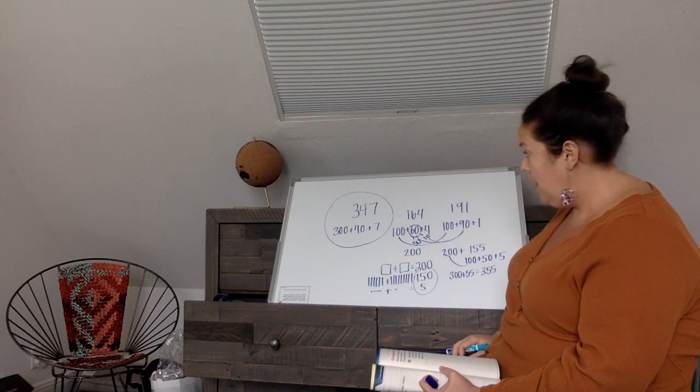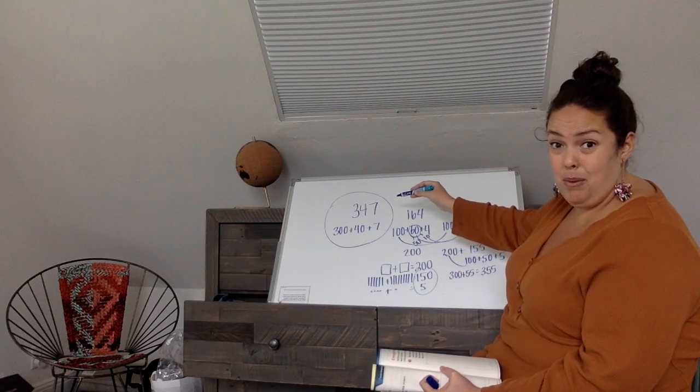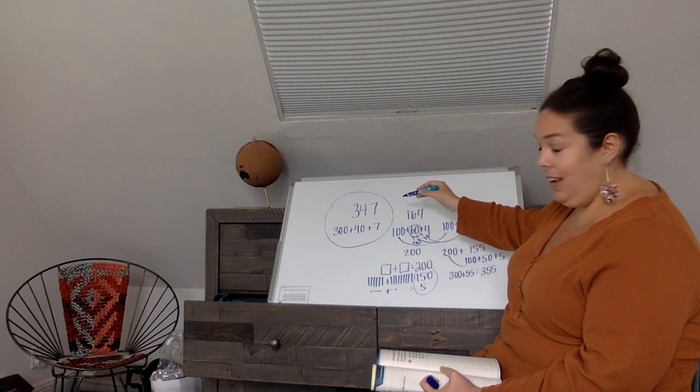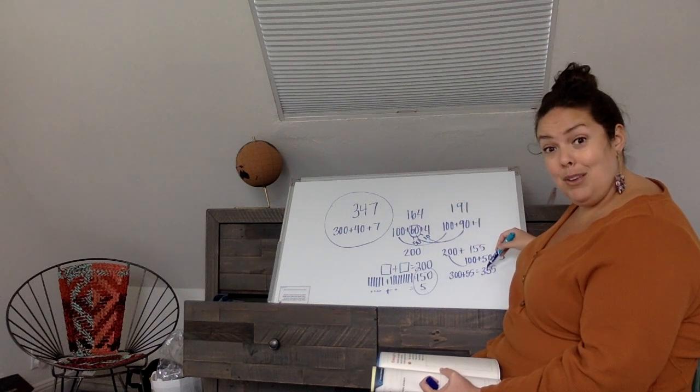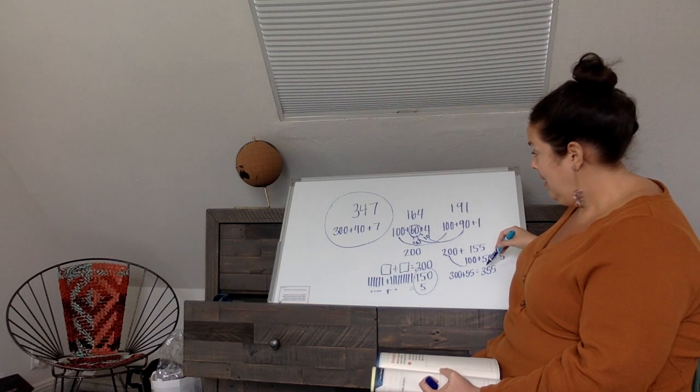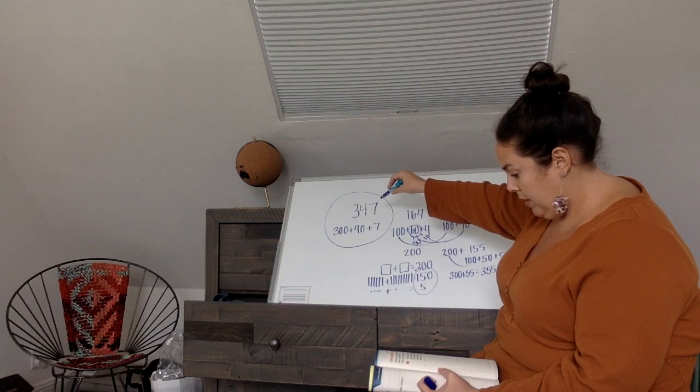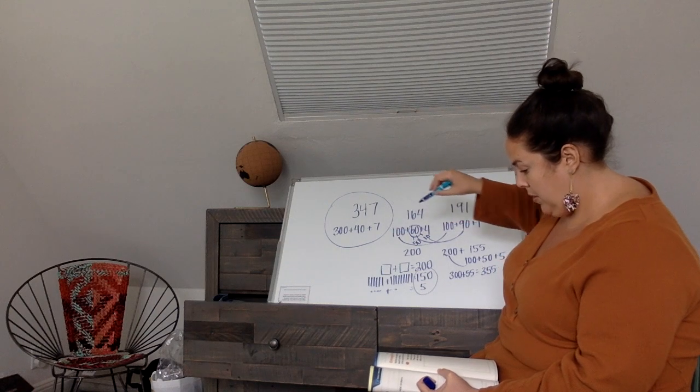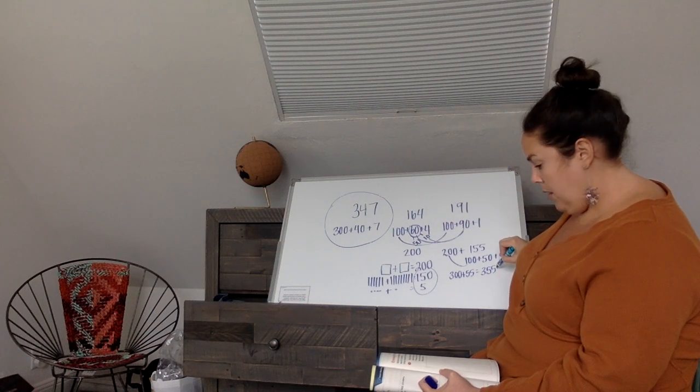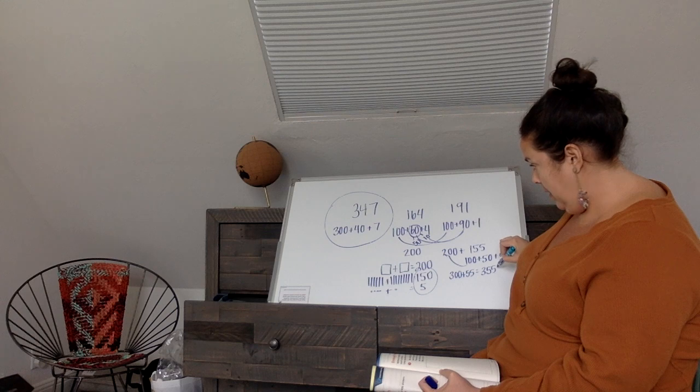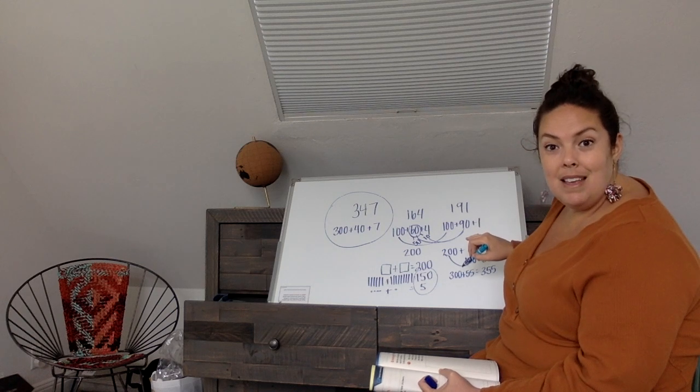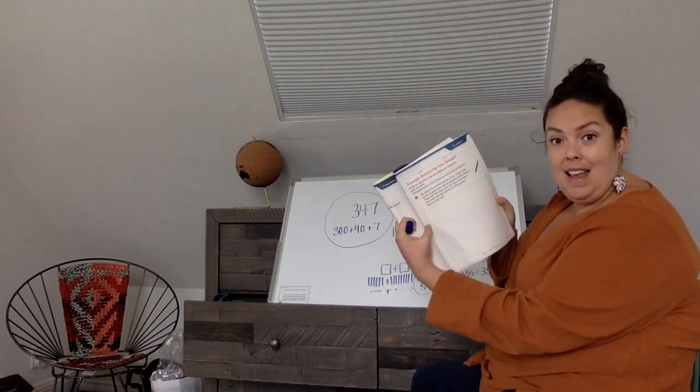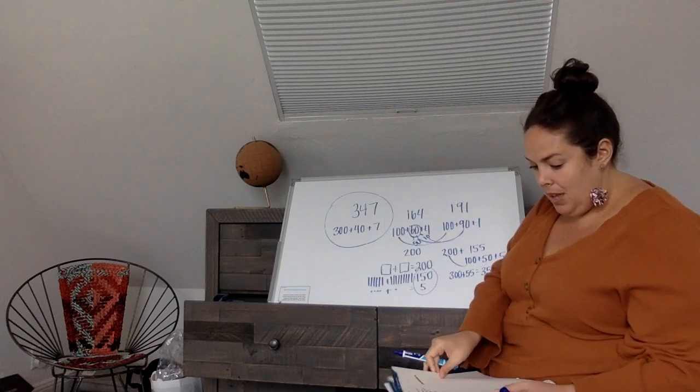So are there enough pencils for everyone in the grade? Are you thinking no? If there's 347 pencils and we know there's 355 students, how would we explain this? Go ahead and fill that in now.